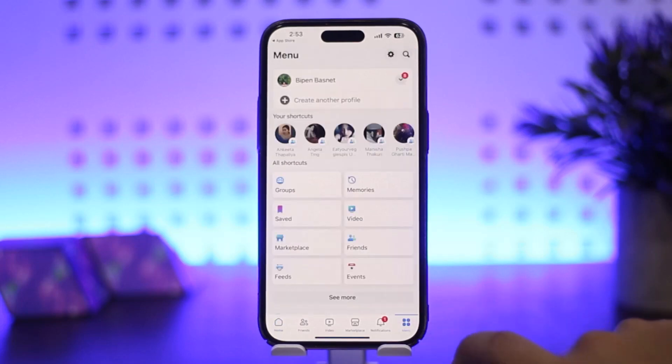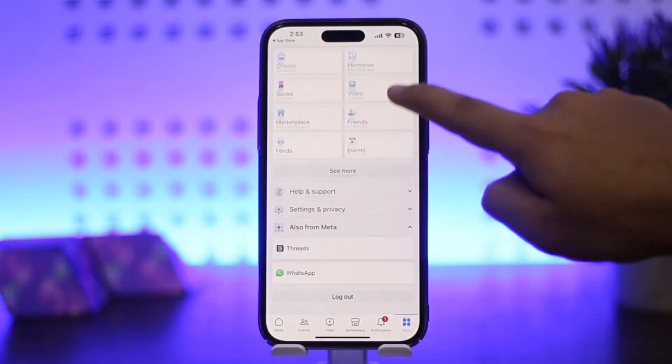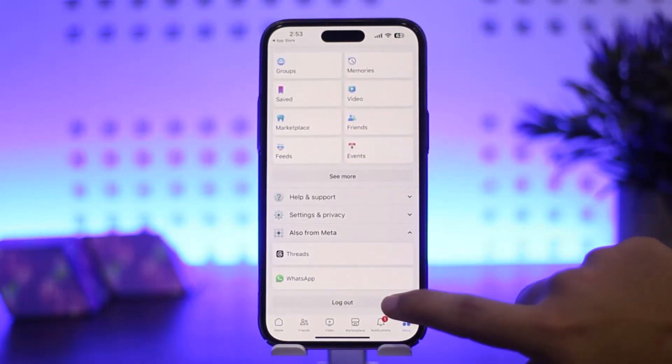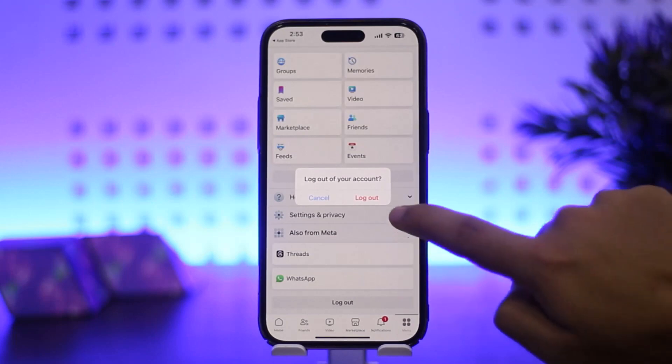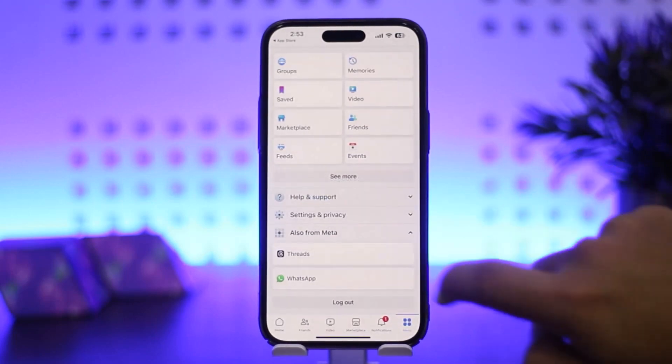Once you do so, you want to scroll all the way down below until you find the option Log Out. Simply tap on Log Out, and then you want to tap on Log Out again.